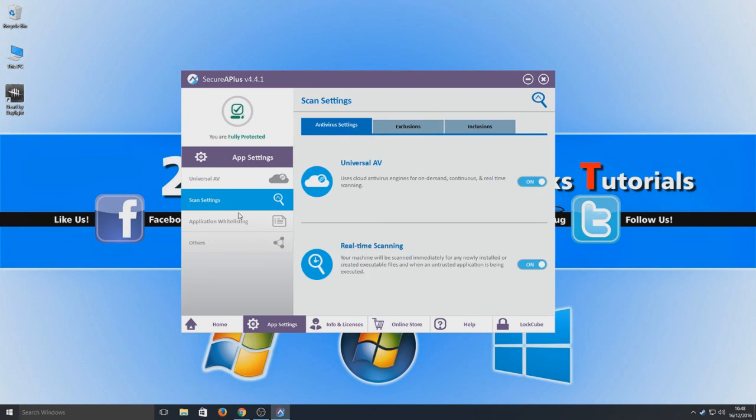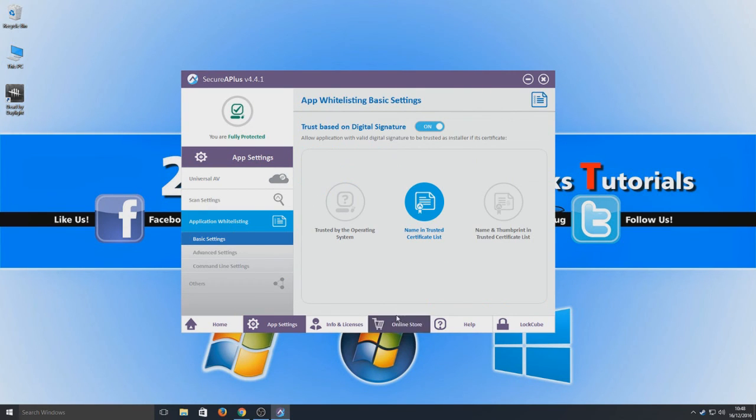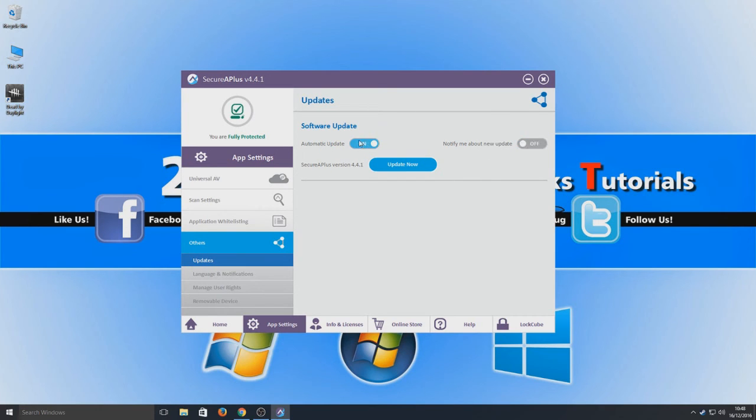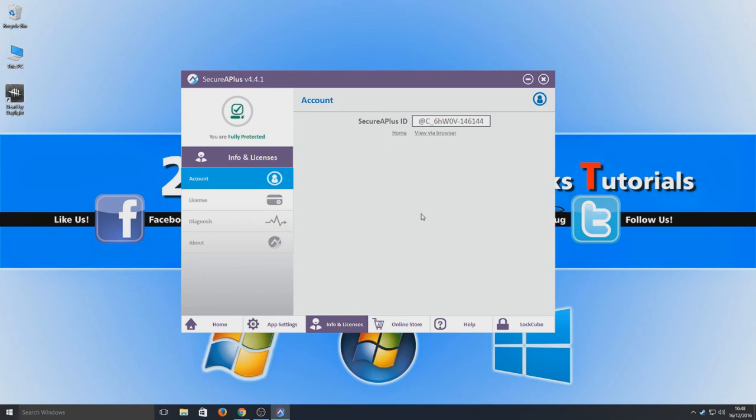All here and we've got our whitelisting program. So if there's a program that is blocking but you deem it as it should be absolutely fine, then you can add it in the whitelist. We've got other settings - automatic updates, notify me about new updates. I'm just going to leave automatic download on. We've got info and licenses here, so if you do want to upgrade to the pro version then you can pay.